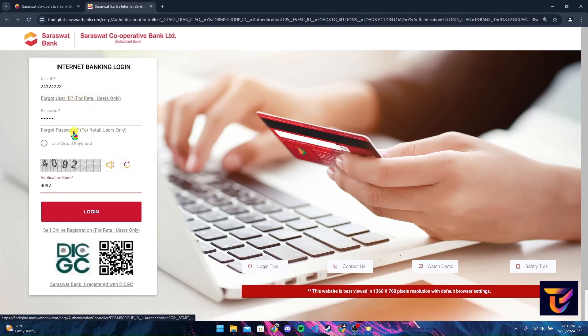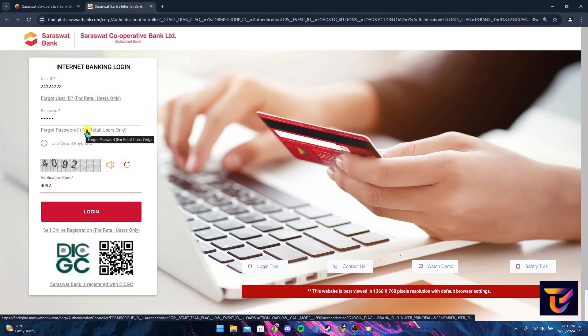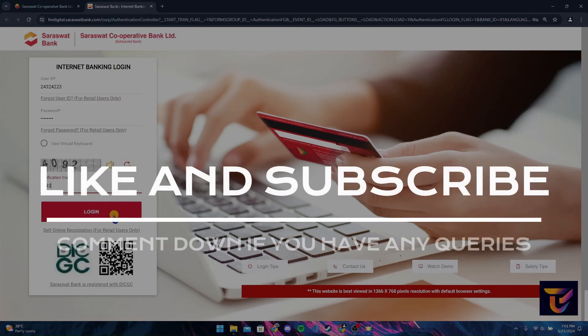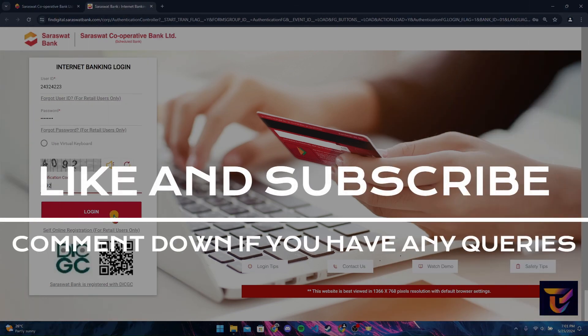Or if you have forgotten your password, click on this link and follow the instructions to reset it. After that, click on the login button to log in to your Service With Bank account.